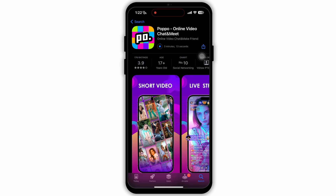Now as you can see the downloading has begun. You can even go back to your home page and it will be downloaded in the background. After the app gets downloaded, you will also get a notification. Then you can use the app.